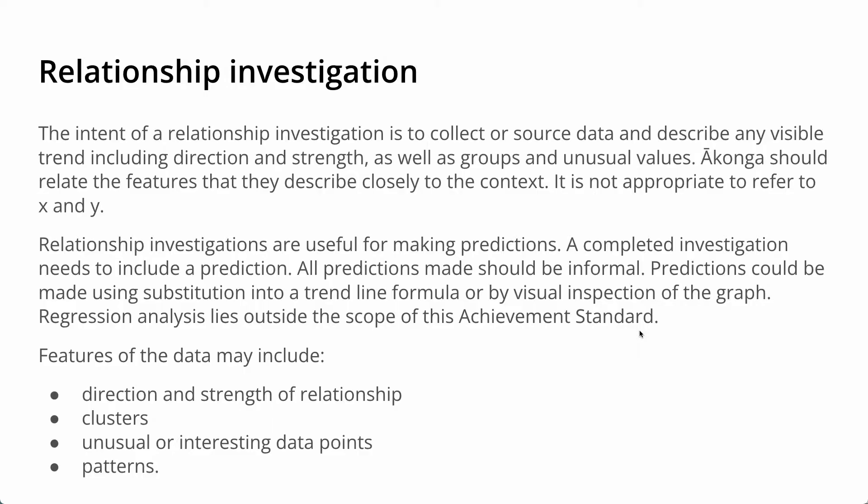So the features of the data that the students should be discussing are the direction and the strength of the relationship, any clusters, any unusual or interesting data points, and any patterns that they might see.